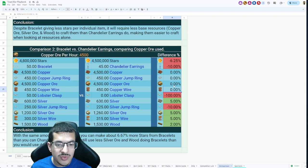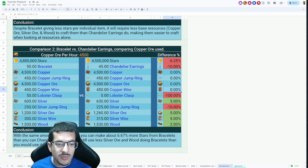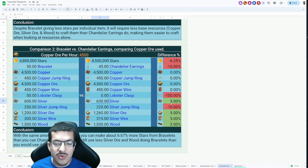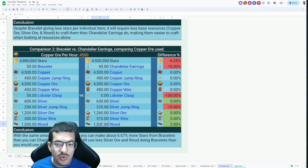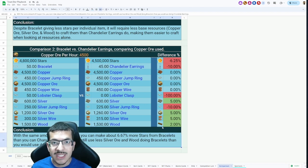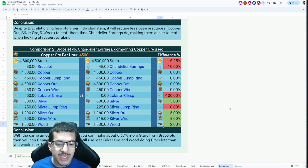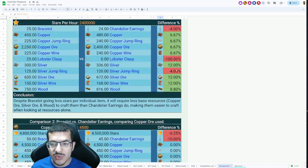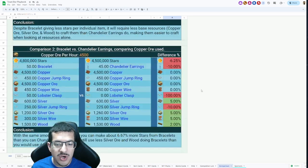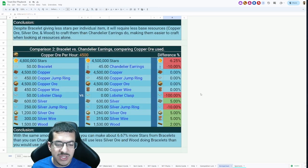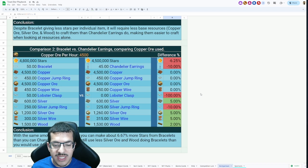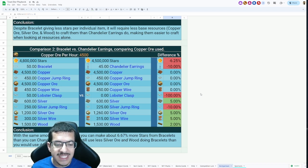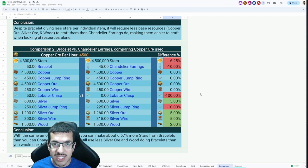That's assuming the copper is going to be the same for all these items. Even though we are using the same amount of copper when comparing bracelets to chandelier earrings, the chandelier earrings will still require more silver and more wood. With the same amount of copper ore, you can make about 6.67% more stars from bracelets than you can with chandelier earrings, and you still use less silver ore and wood doing bracelets.